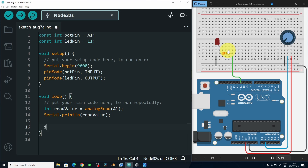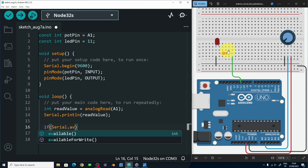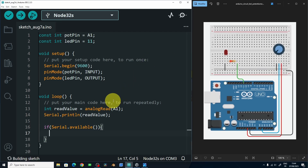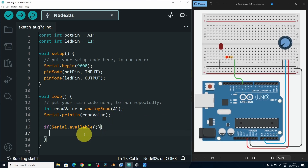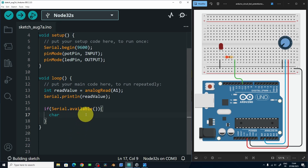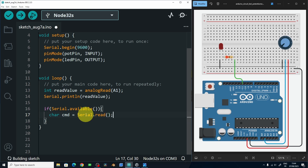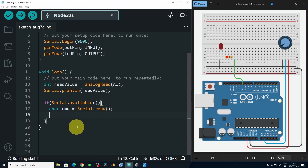To do that, we use if Serial.available. This is going to check if we have some data that we can receive from the serial monitor or from Unity. In such a case, we are going to read the value — it's going to be a character — and put it inside a variable cmd equals Serial.read. Then we are going to add an if statement to check if it's 1, we're going to turn the LED on, and if it's 0, we are going to turn it off.